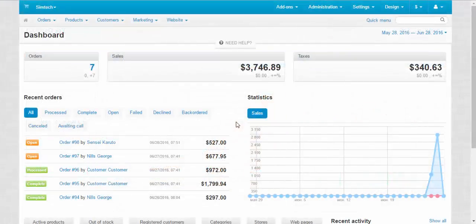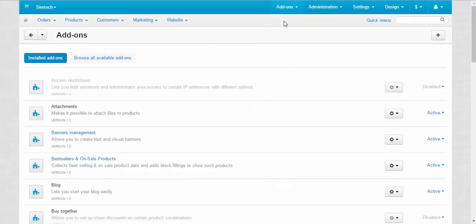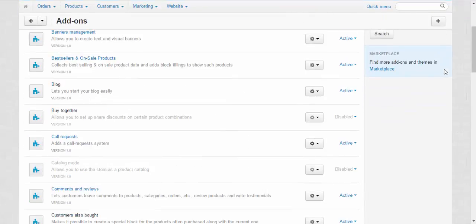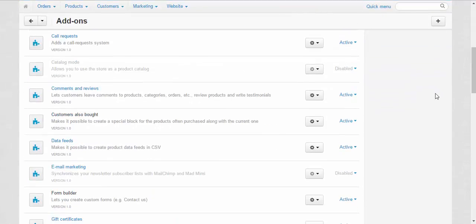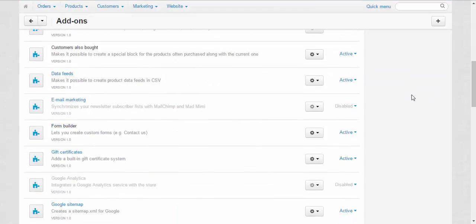First, let's take a look at the email marketing add-on. Manage add-ons. By the way, by default, this add-on is disabled, so you have to activate it.